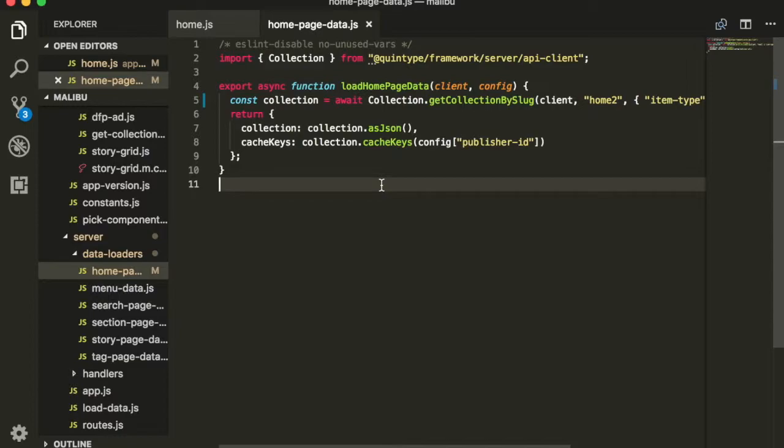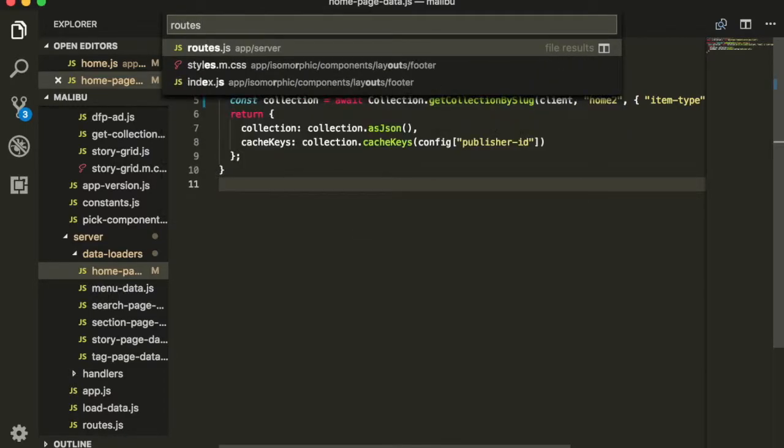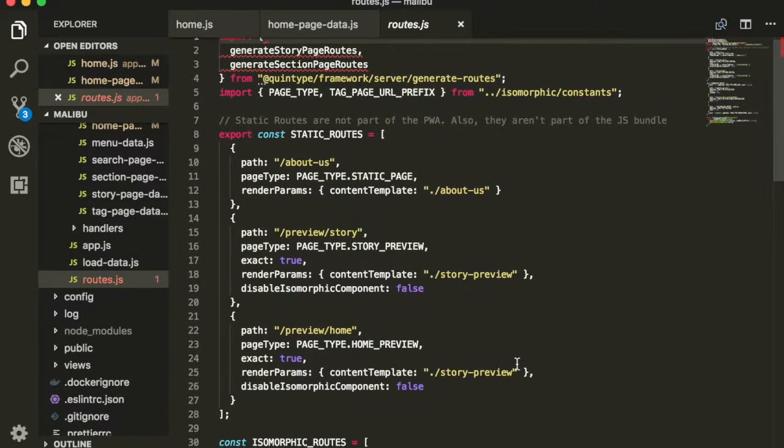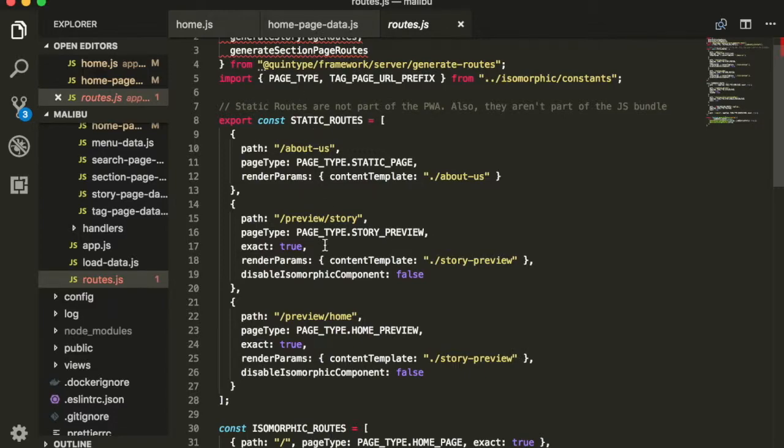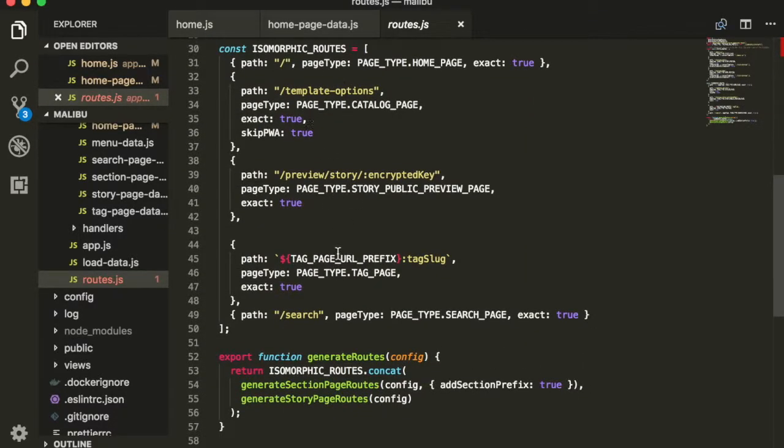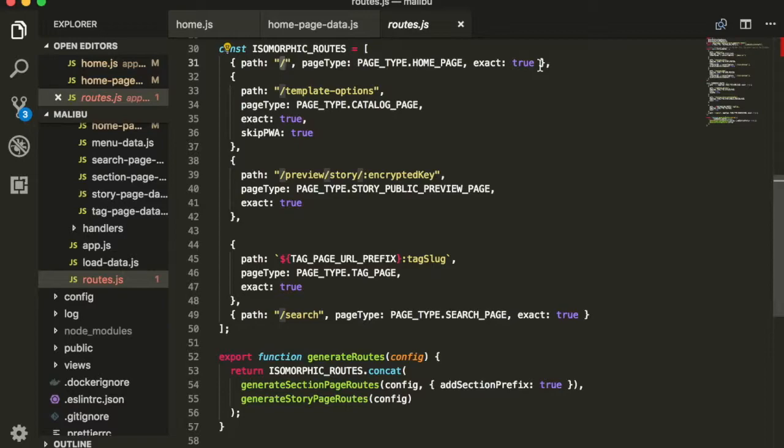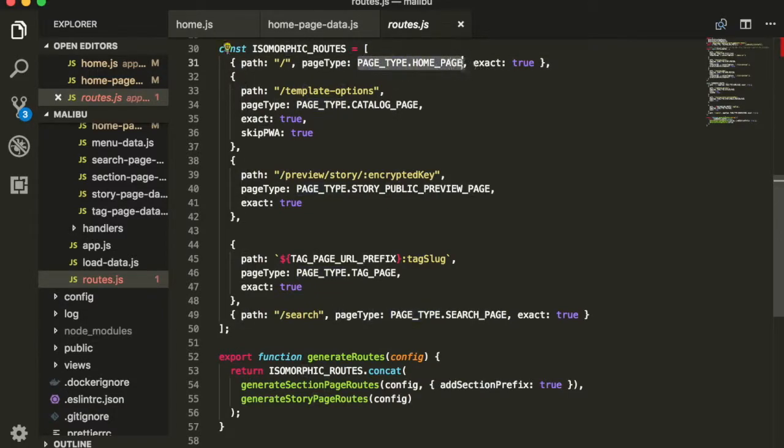In the Quintype framework, this is controlled by a file called routes.js. You can see a bunch of static routes as well as the isomorphic routes. What the isomorphic routes means will be explained in a future chapter. But for now, we can see that the home page is always loaded on the route path. To add a new route over here, you will need to implement load data and pick component for a particular page type. And your new page should be ready to go. So, we're going to do this in another episode.